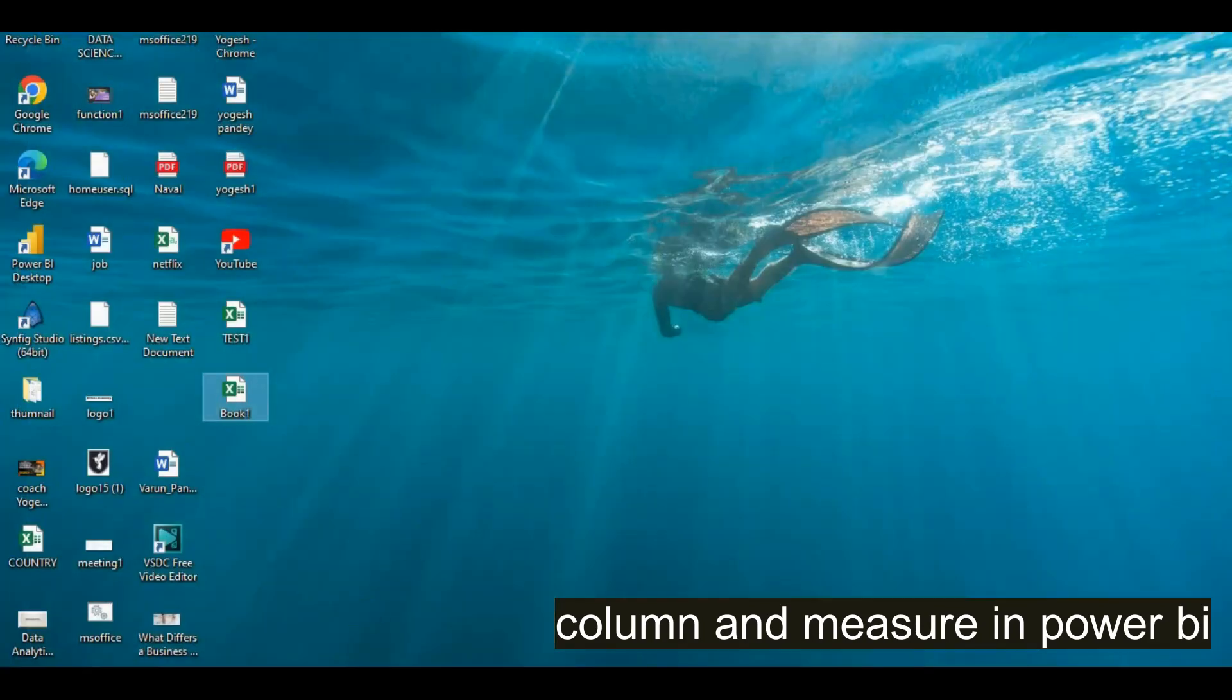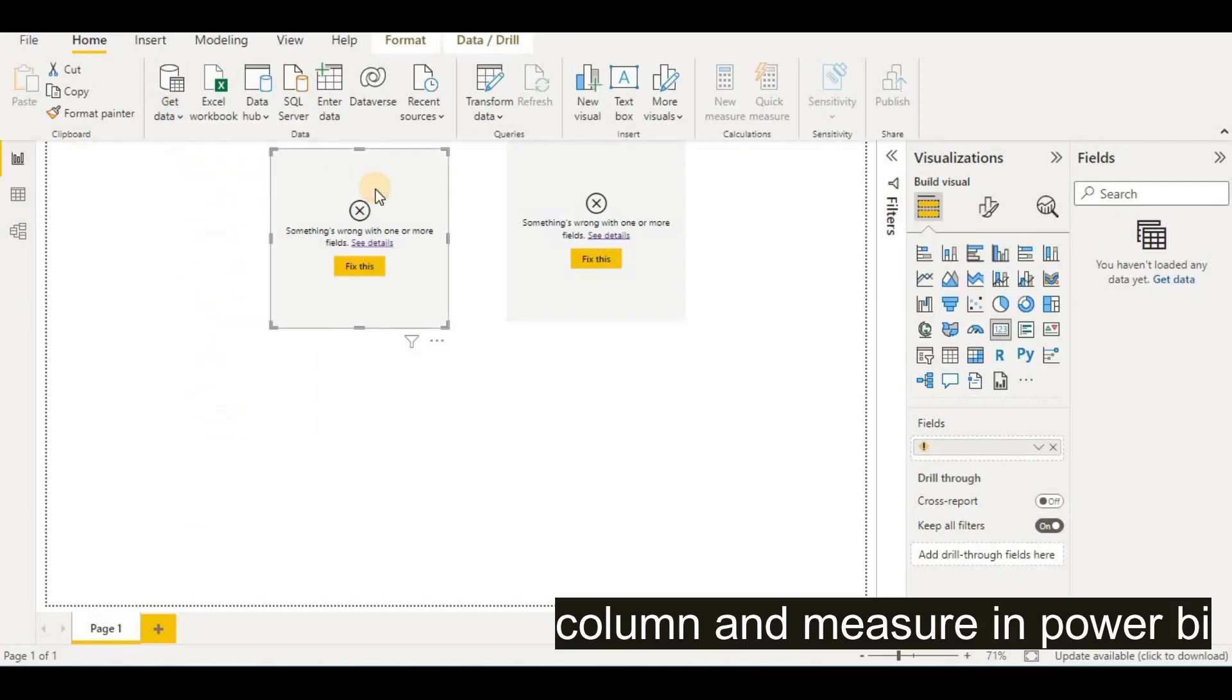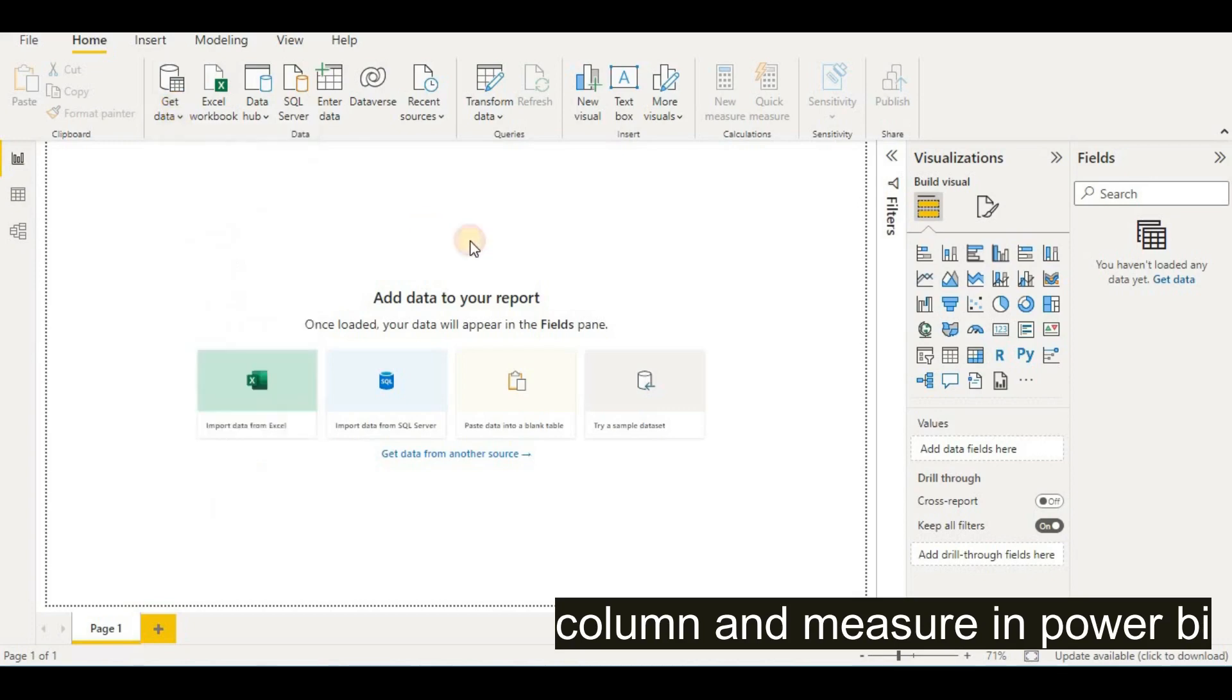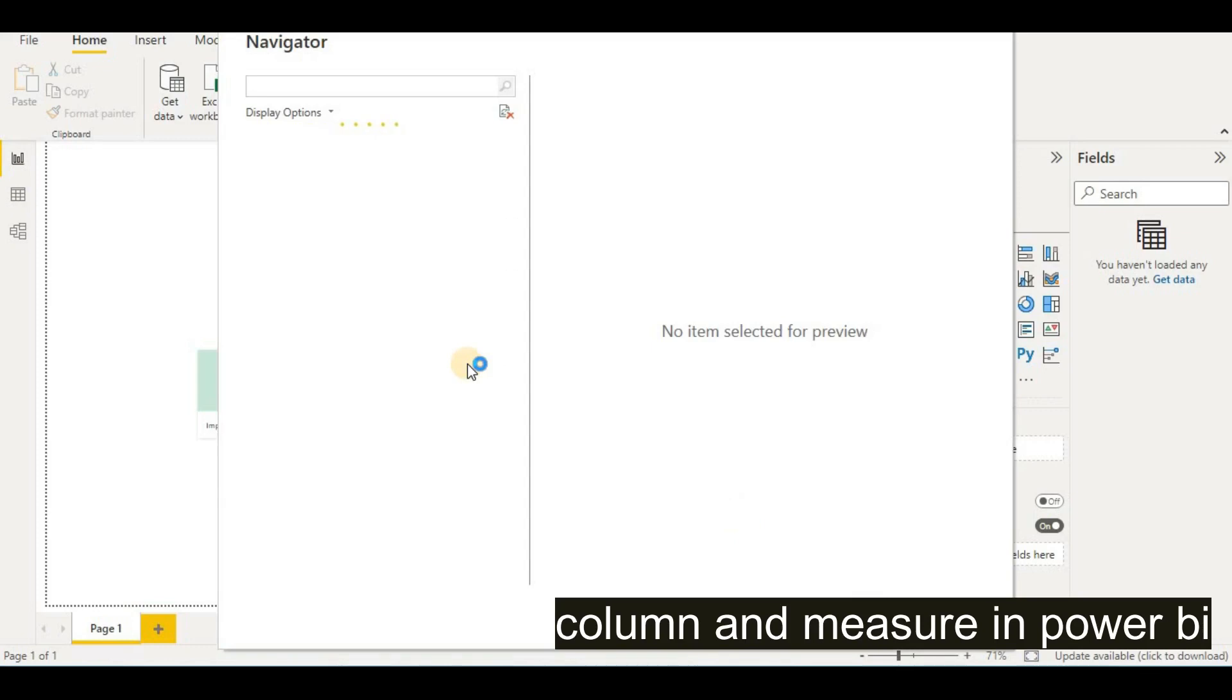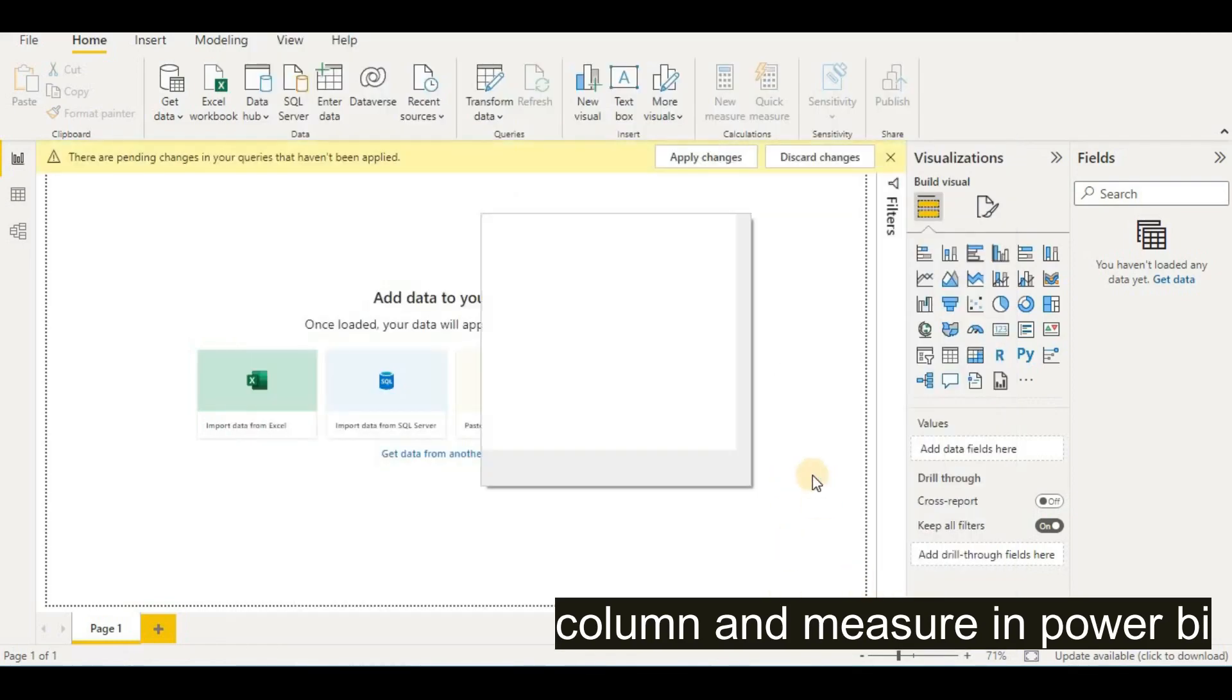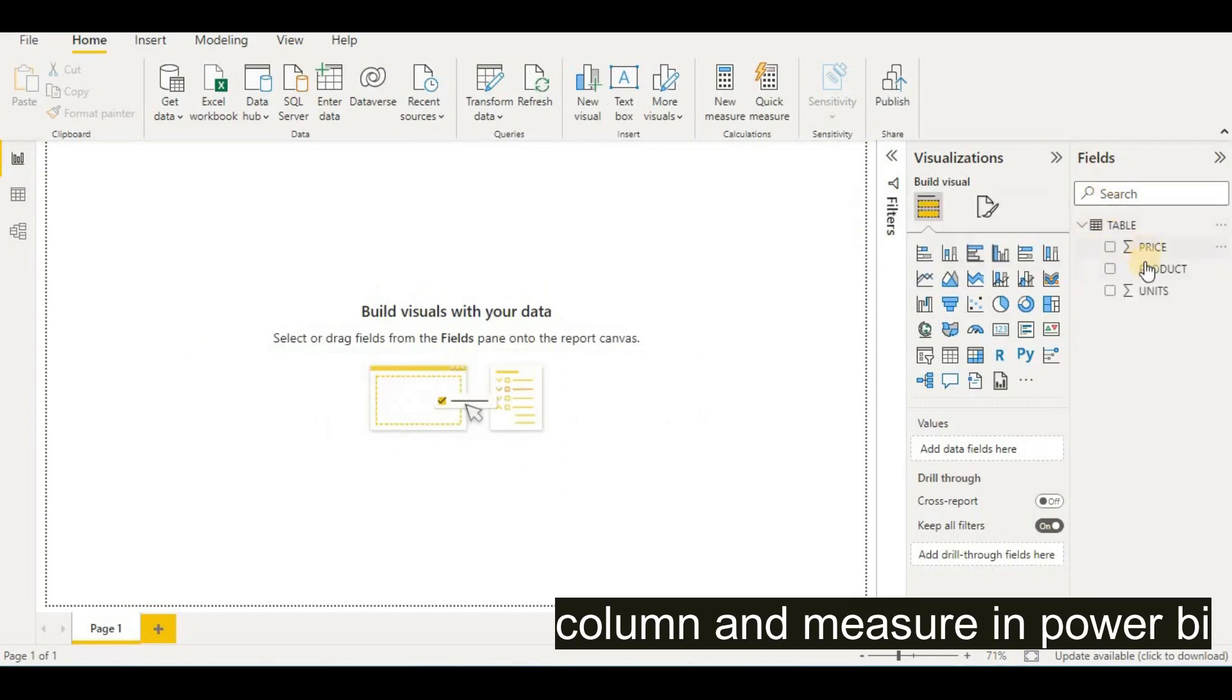Open our Power BI screen here and add this file. To add this file, I go to Get Data, Excel workbook, and take this file here, open it. After opening, we have to load our table here. That table has information such as product, price, and units. I will load this. When it is loaded, we will find this in our Fields like table with price, product, and units.